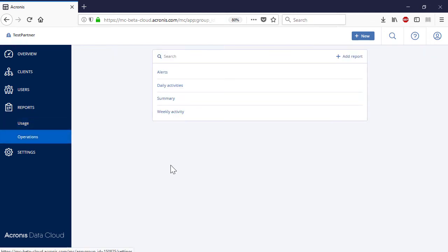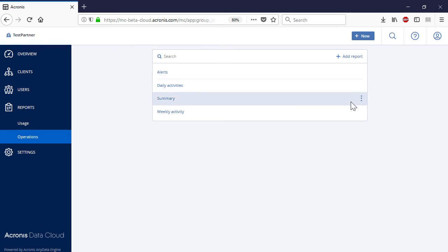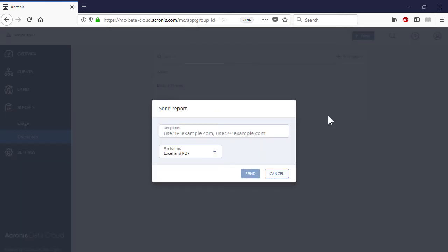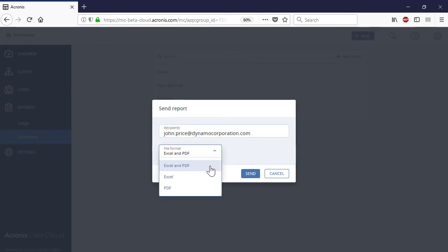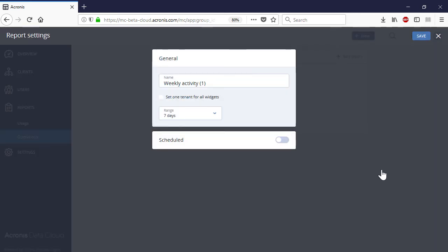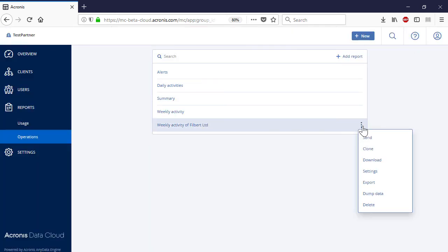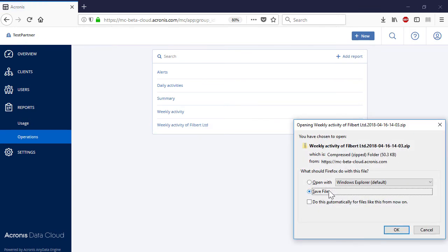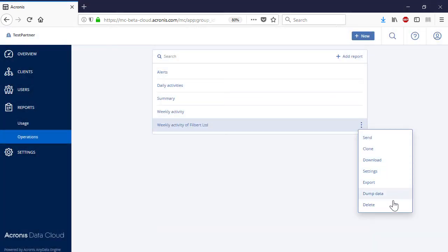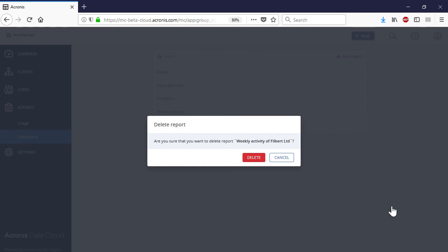Navigate to the section Operations. Here you can see a number of interactive reports or dashboards presenting various aspects of the service usage. For each report, you can perform the following operations: first, you can send the report to a specific recipient in PDF or Excel formats; second, you can make a copy of the report and amend its contents and settings according to your business needs; third, you can download the report as a zip archive; fourth, you can export the report in JSON format or generate a partial dump in CSV format. Finally, you can delete the report. Please bear in mind that this operation is irreversible. Think twice before deleting any reports.